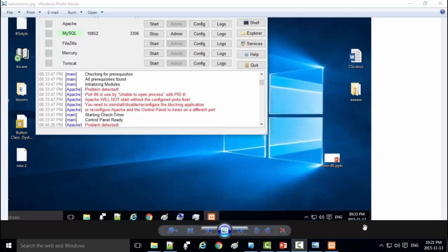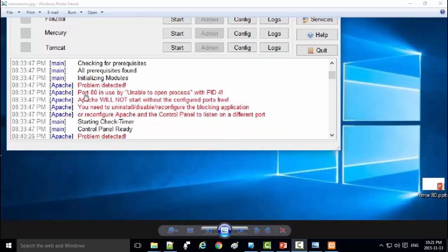Hello. When I tried to set up XAMPP program, I found this problem: port 80 in use, unable to open process. How can we solve it?